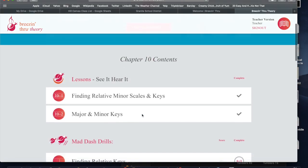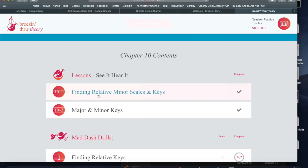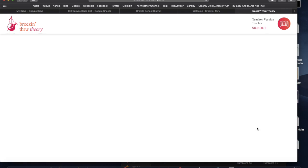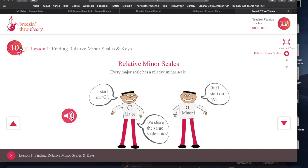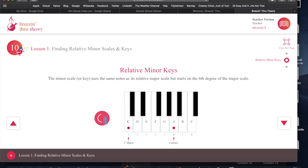All right, relative minor keys — you'll find out what that means right now. Every major scale has a relative minor scale. They're related because they share the same set of notes but have a different starting point and the same key signatures. So C major and A minor share the same key signature. The minor scale uses the same notes and key signature as the major scale, but its beginning note is the sixth degree of the major scale. To find the relative minor of your major key, count up six — one, two, three, four, five, six — then play eight notes starting there with the same key signature.